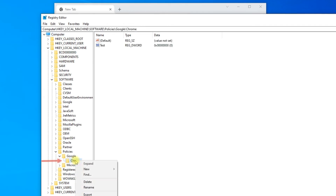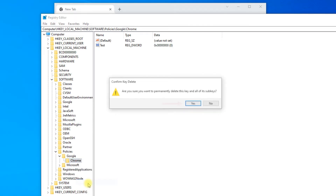Right-click on Chrome and delete it. Press Yes to confirm.